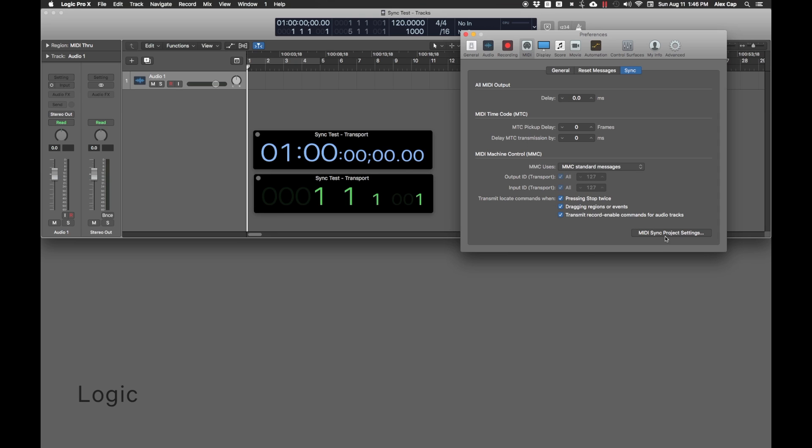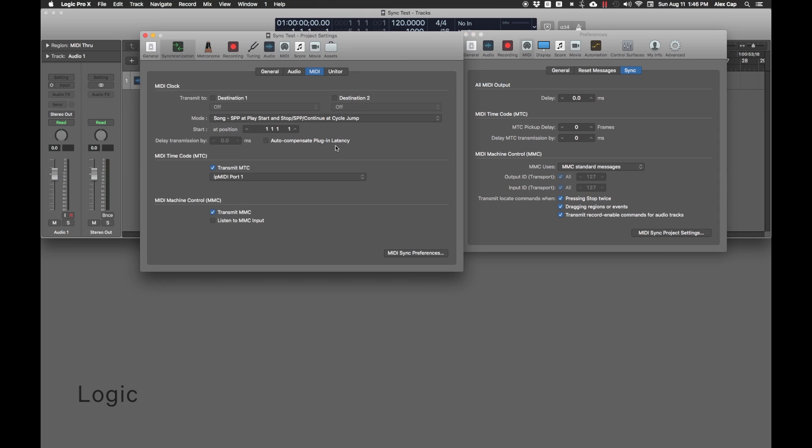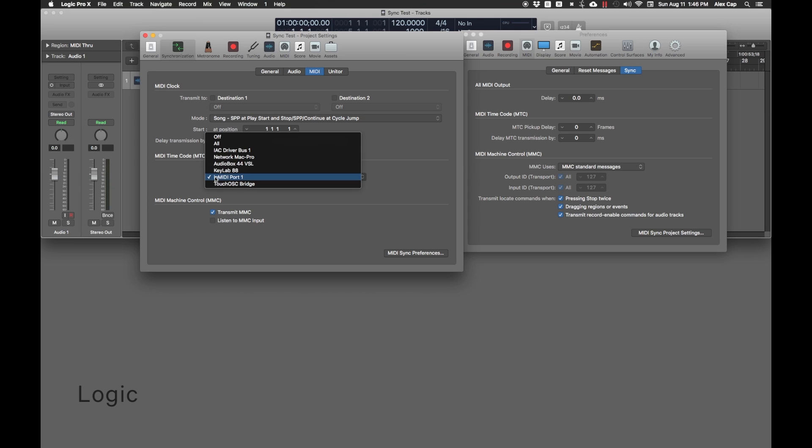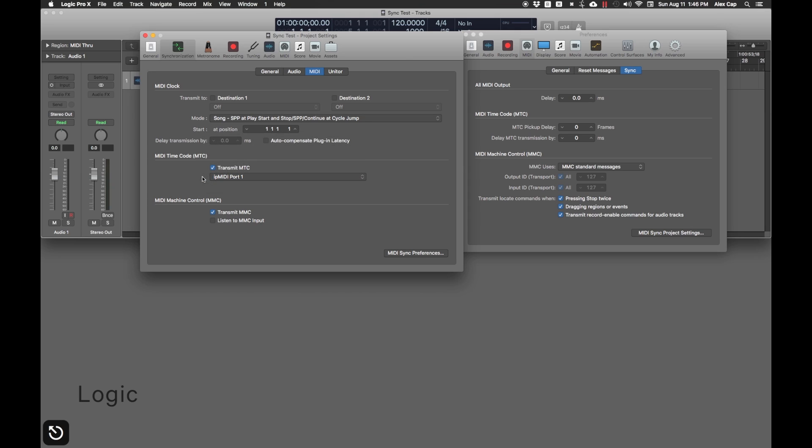In MIDI Sync Project Settings, check Transmit MTC under MIDI Timecode, choose IP MIDI Port 1, and check Transmit MMC under MIDI Machine Control.